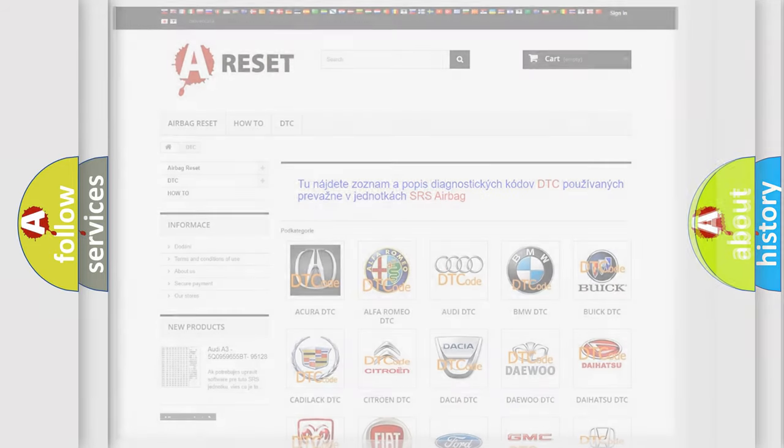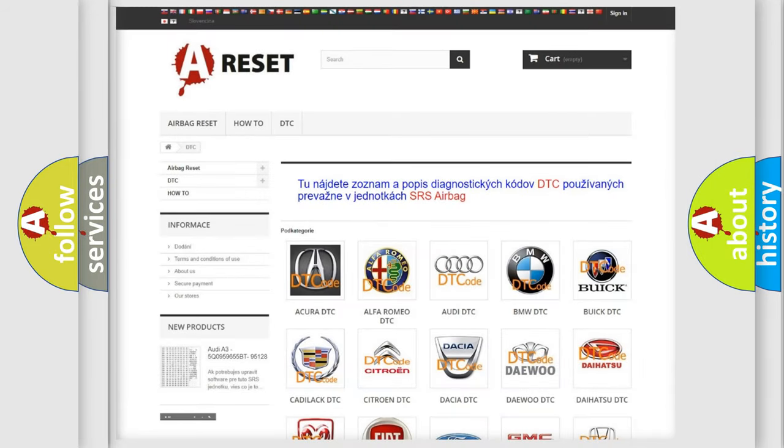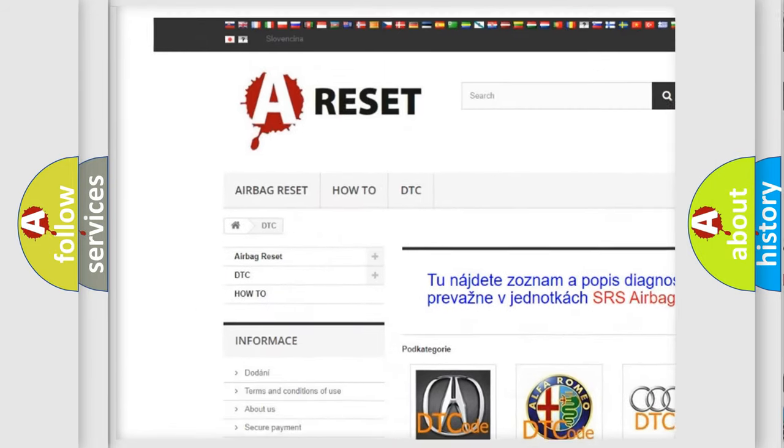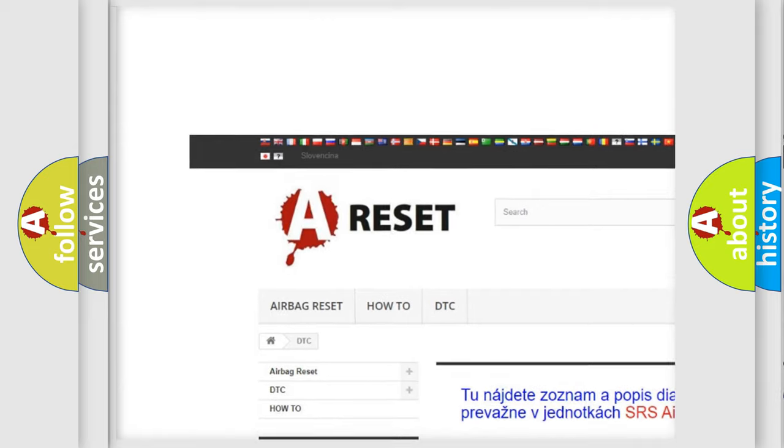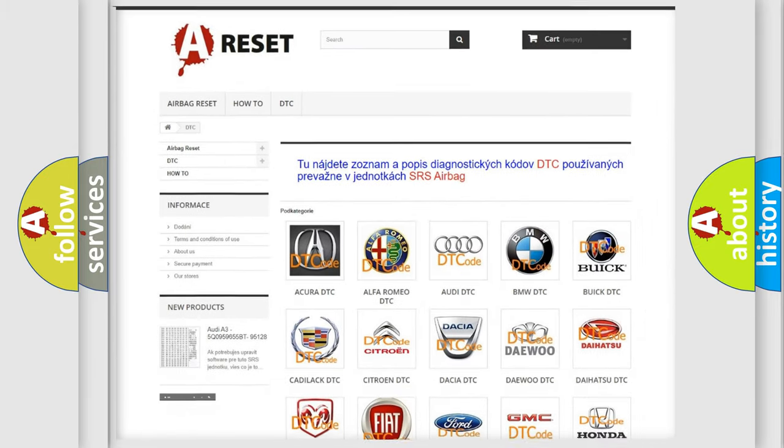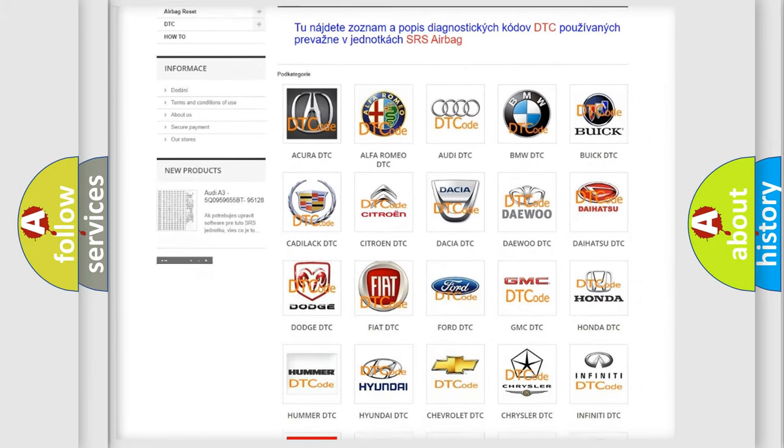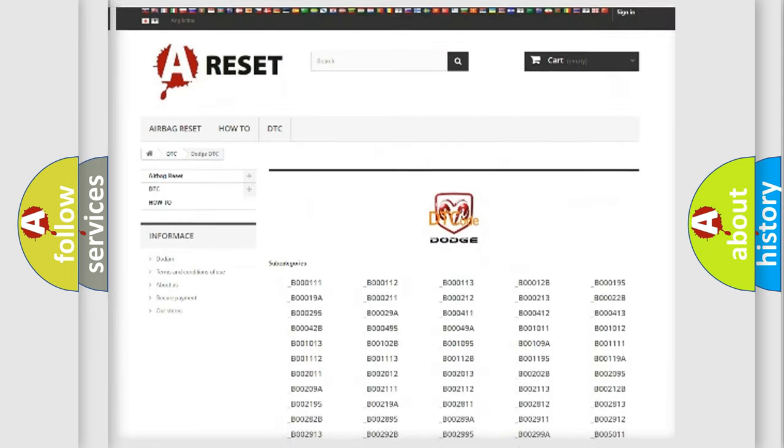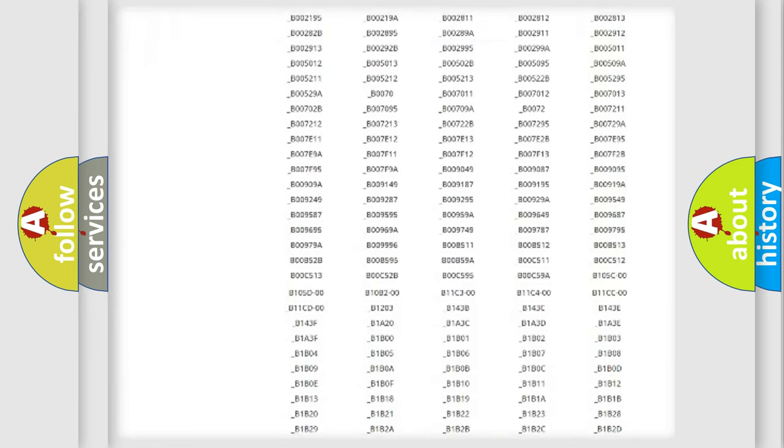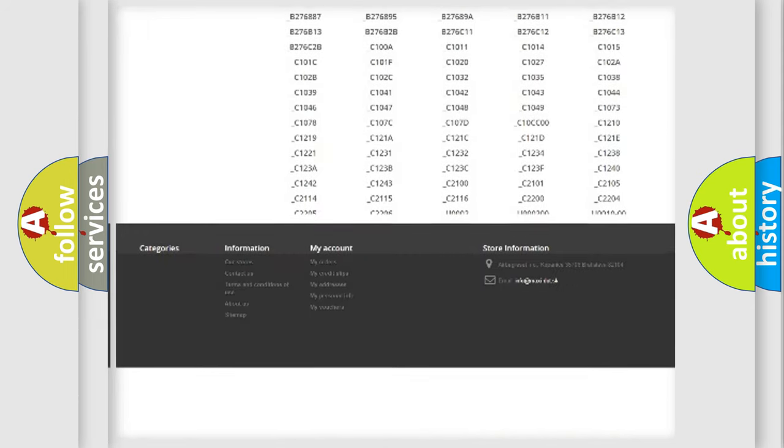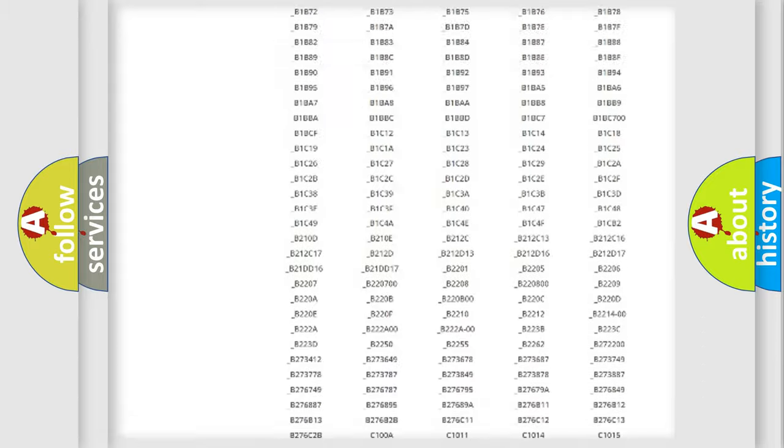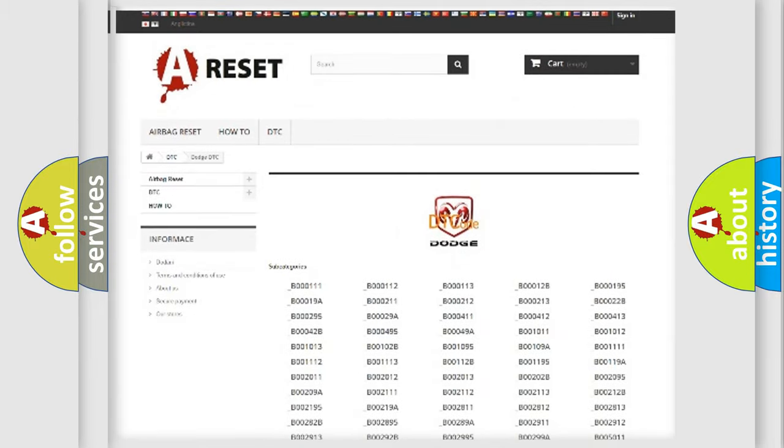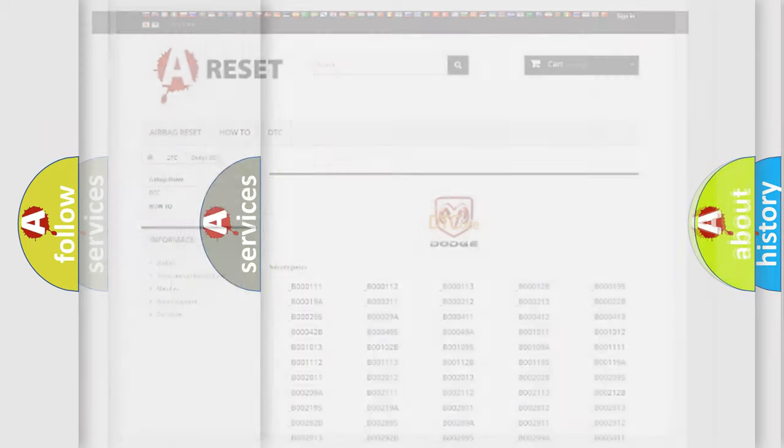Our website airbagreset.sk produces useful videos for you. You do not have to go through the OBD2 protocol anymore to know how to troubleshoot any car breakdown. You will find all the diagnostic codes that can be diagnosed in Dodge vehicles, and also many other useful things.